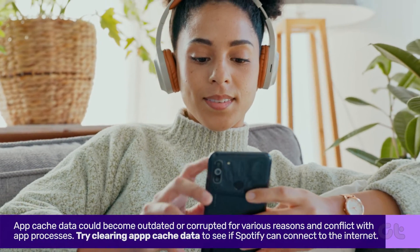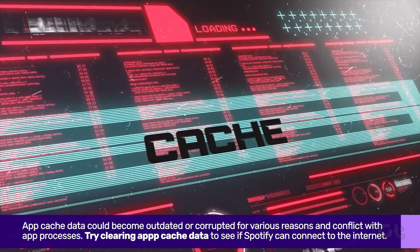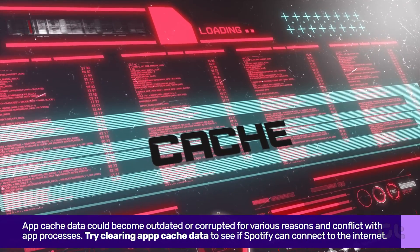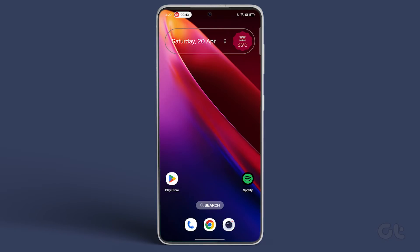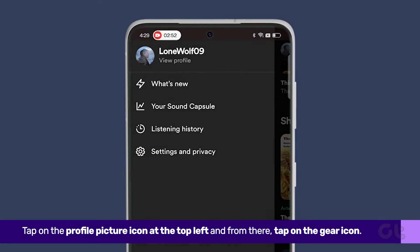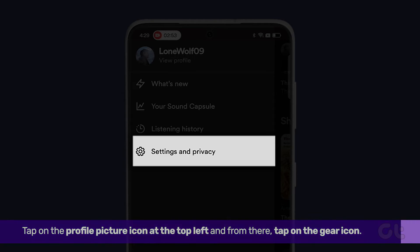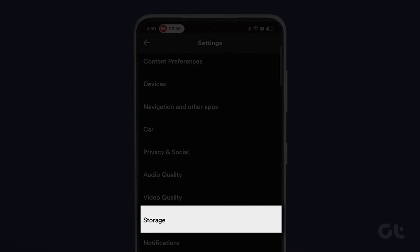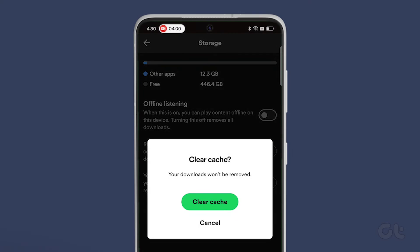Lastly, Spotify saves frequently accessed data in its app cache. Try clearing it to see if it fixes the issue. Open the Spotify app on your phone and tap the gear shaped icon. Scroll down to tap the clear cache option. Select clear cache again when prompted.